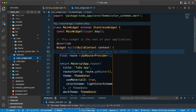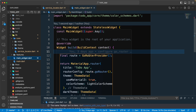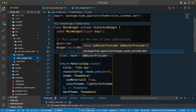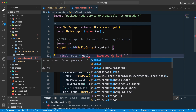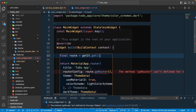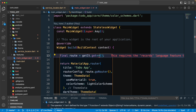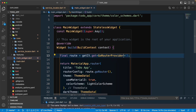Let's go back to the main widget. We have created a GoRouterProvider manually here, but this can be replaced with GetIt. I can say getIt.get and pass in the type of object I require — GoRouterProvider. In this way I'm asking GetIt to provide me the instance.